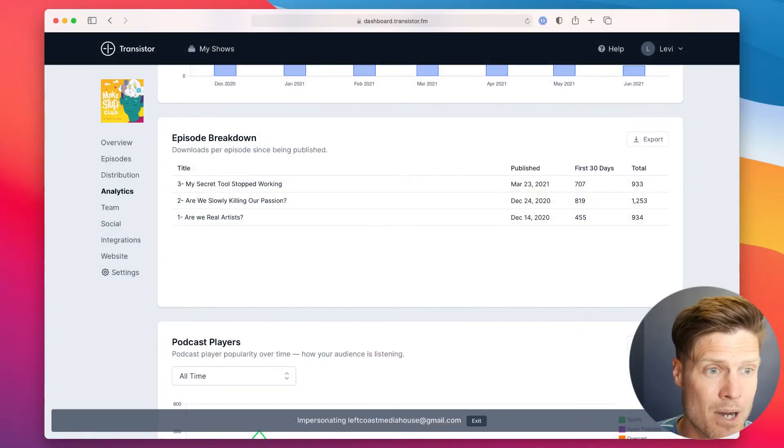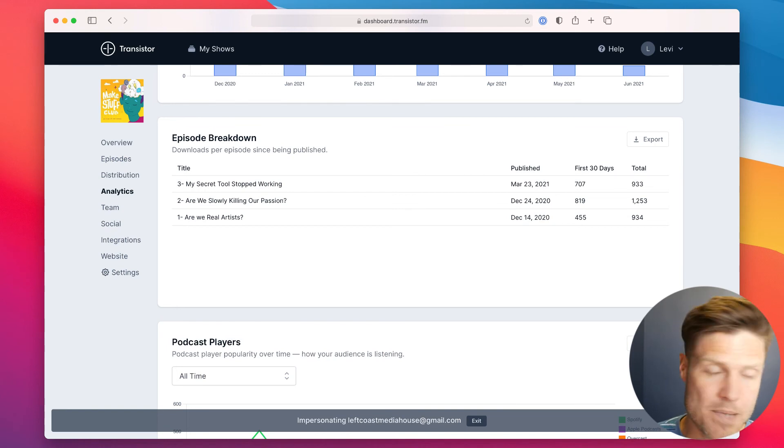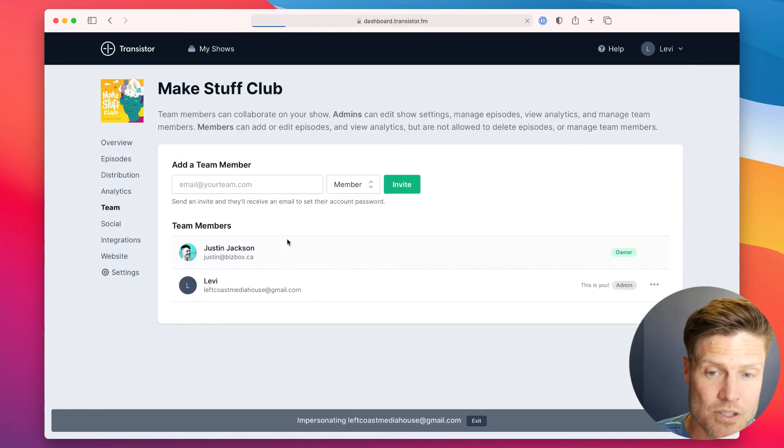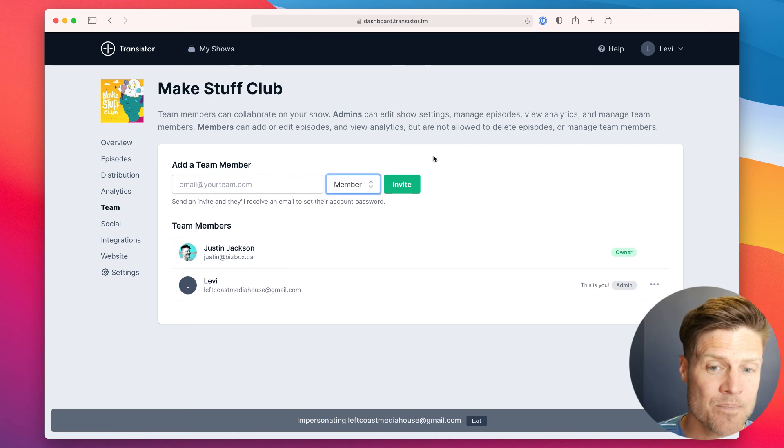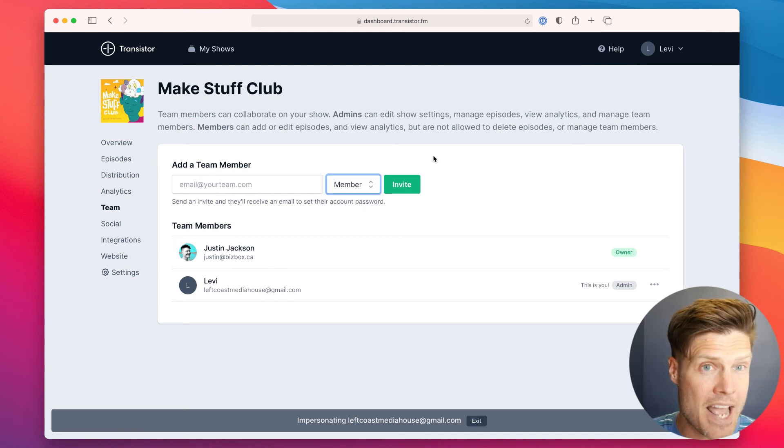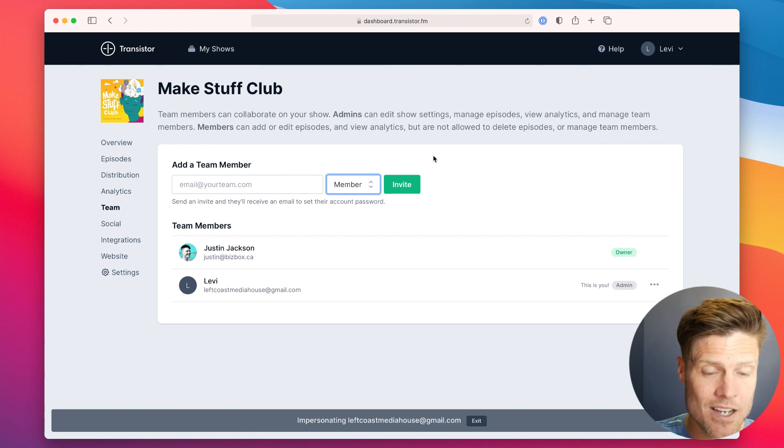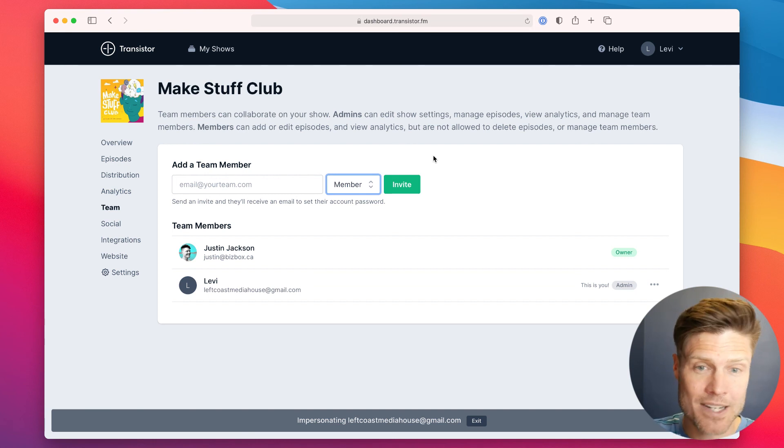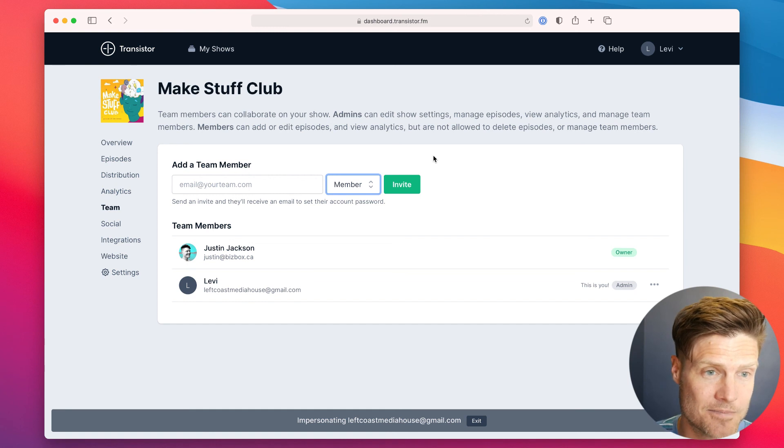This is also helpful if you want to invite a podcast editor and have them upload episodes to your account. You can invite them as a member, and they might be editing multiple podcasts on Transistor. When they log in, they'll only see the podcasts they've been invited to.